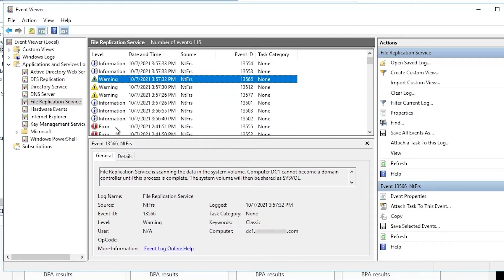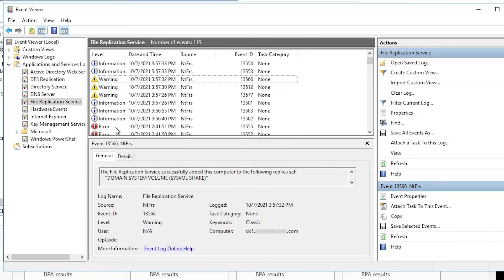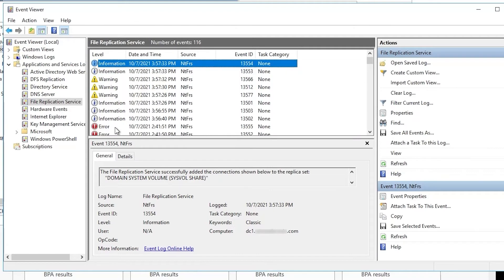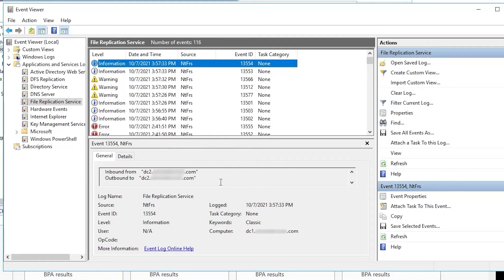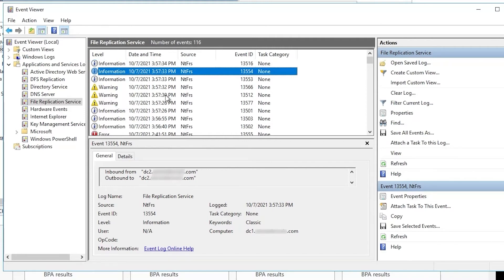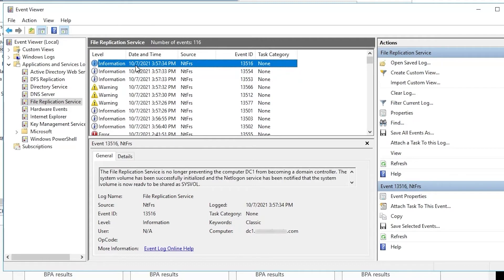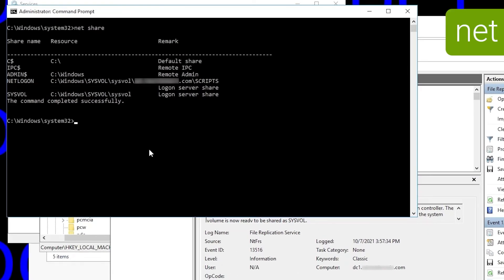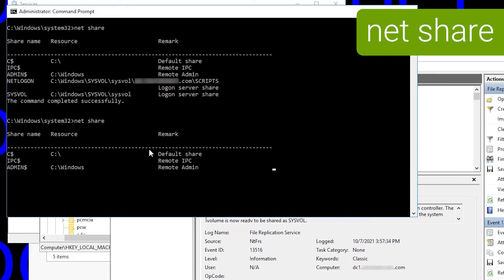And then we get to this one: File Replication Service is scanning the data in the system volume, can't become a domain controller until that's complete. Means we're getting there. Next event, successfully added the computer to the replica set, and then successfully added connections to the replica set. Since we only have two domain controllers, inbound and outbound connections go to DC2, since this is DC1. And finally, we see event 13516, which is our all-good event. File Replication Service is no longer preventing the computer from becoming a domain controller.